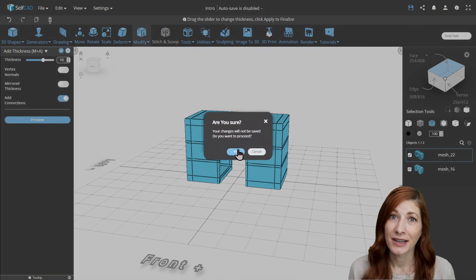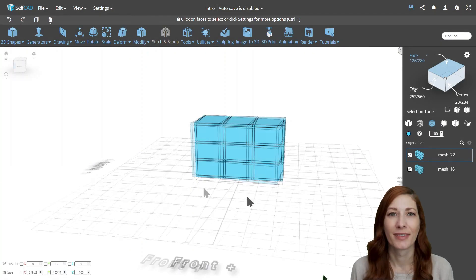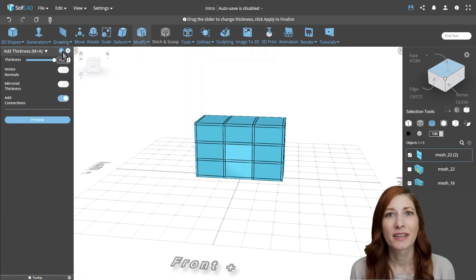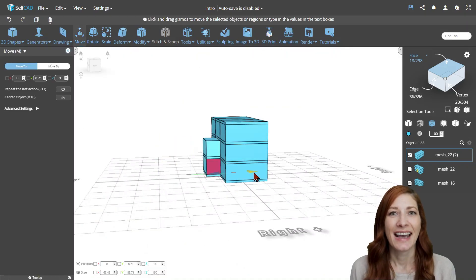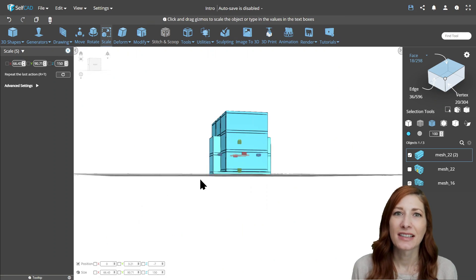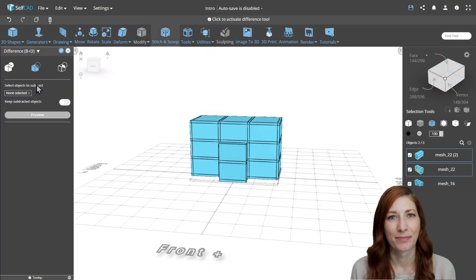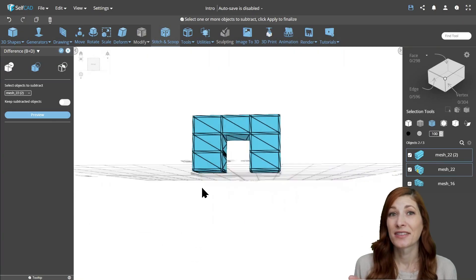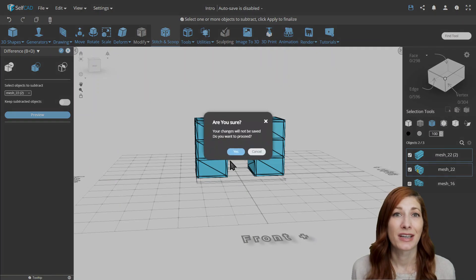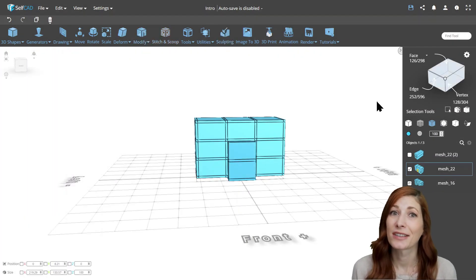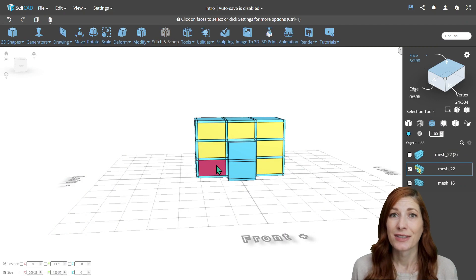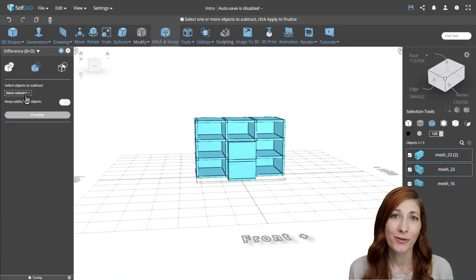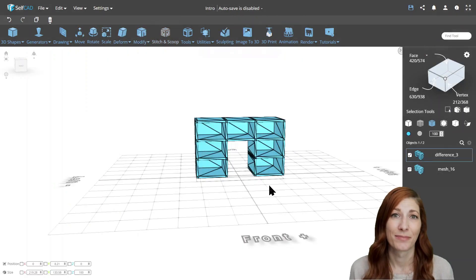A better way to do it is with Boolean subtraction. We can simply copy the faces we want to delete, add thickness to them so they stick out from both sides, and scale it down a little so it sticks out from the bottom as well, and subtract. As you can see, the result looks great, but the preview shows that subtraction modifies the topology, which would make it more difficult to select and extrude the shelves. So we need to make them first, then go back to Stitch and Scoop and finalize the project.